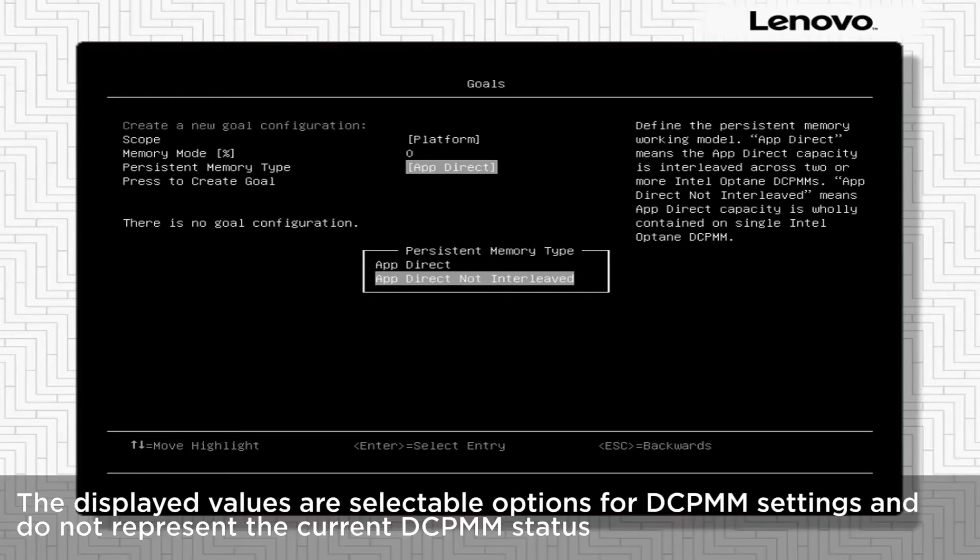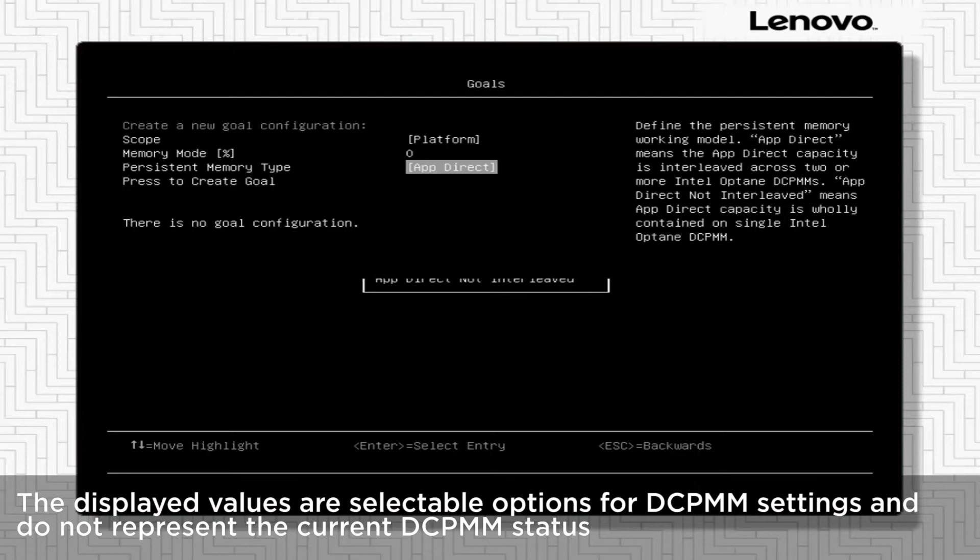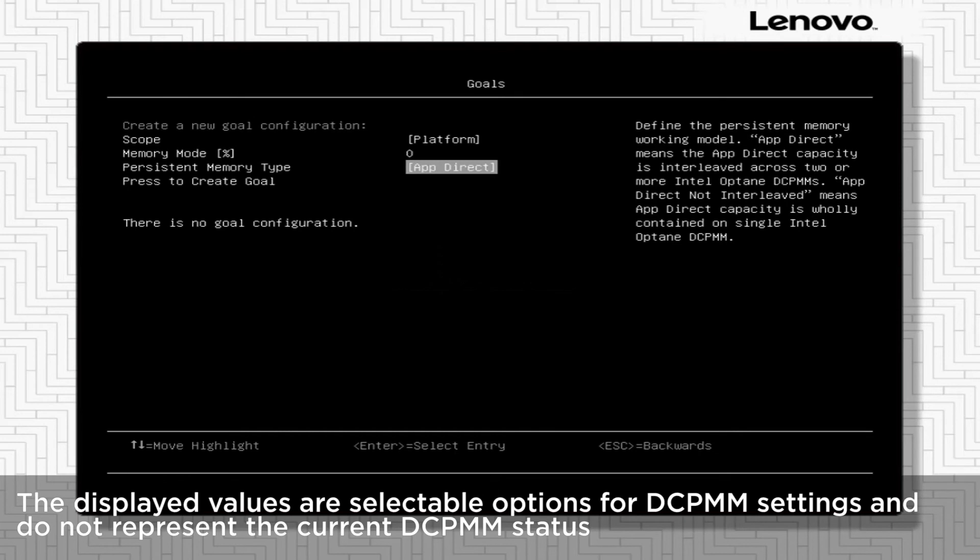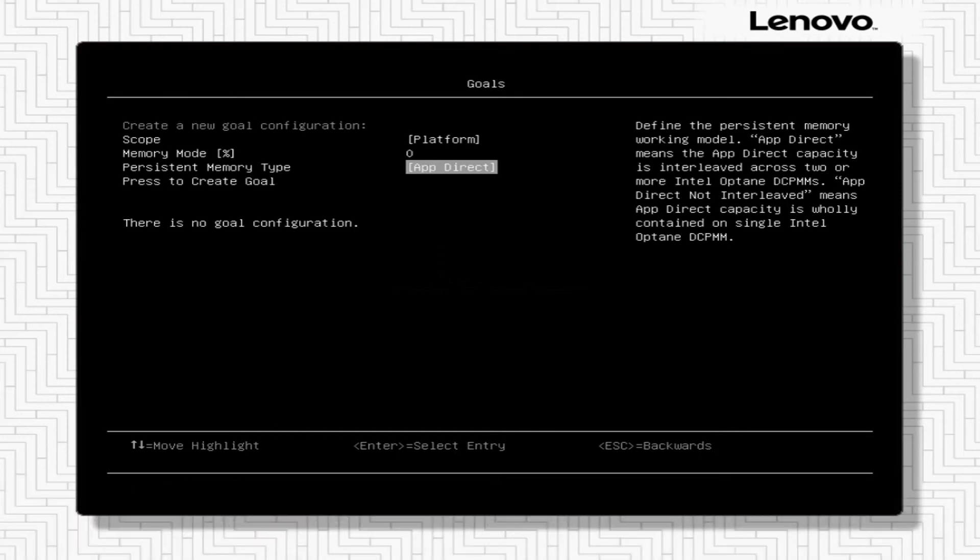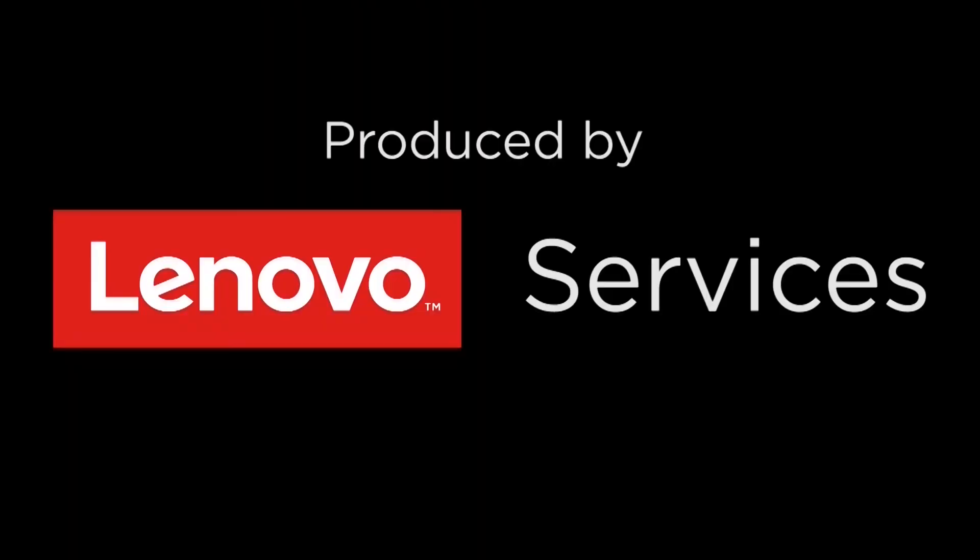The displayed values are selectable options for DCPMM settings and do not represent the current DCPMM status. After the system has been restarted and the input goal value has been applied, these selectable options will still display the default options.